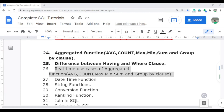Welcome to complete SQL tutorials. In this video, I am going to discuss the real-time use cases of the aggregate functions: average, count, max, min, sum, and the GROUP BY clause. I already discussed the concept and how we can use these in the previous video.